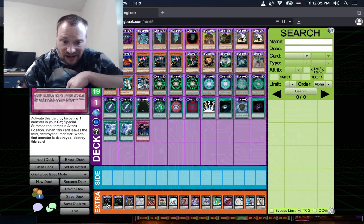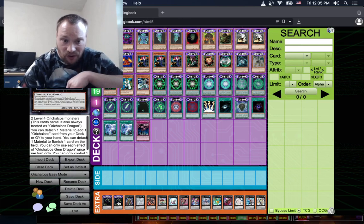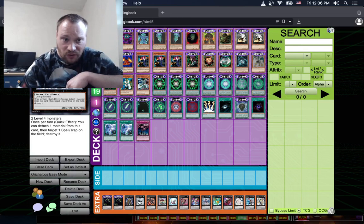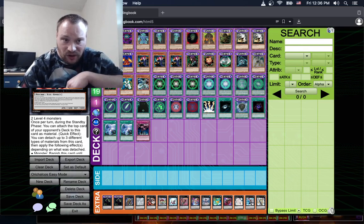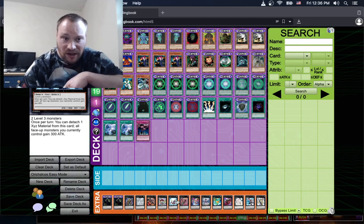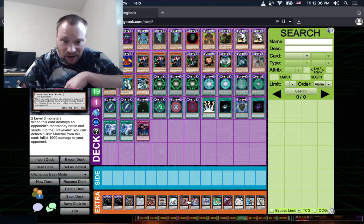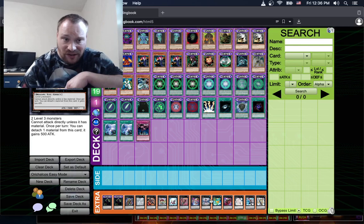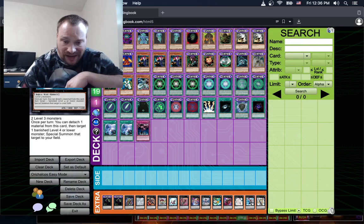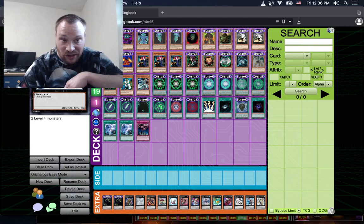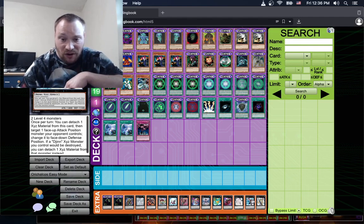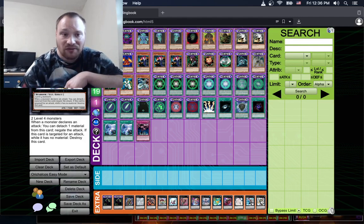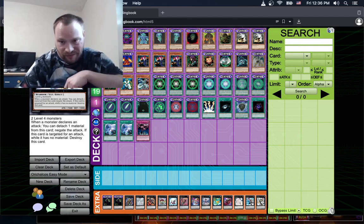For the Extra Deck, we have two Orichalcos Chim Dragons, one Steel Swim Roach, one Tornado Dragon, one Time Thief Doer, one Tim Tipo, one Number 20 Giga Brilliant, one Grinosaurus, one Zen Mains, one Leviathan Dragon, one Leviere, one Ghost Trick Alucard, one Gem Knight Pearl, one My Stroke, and one Number 49 Utopia.